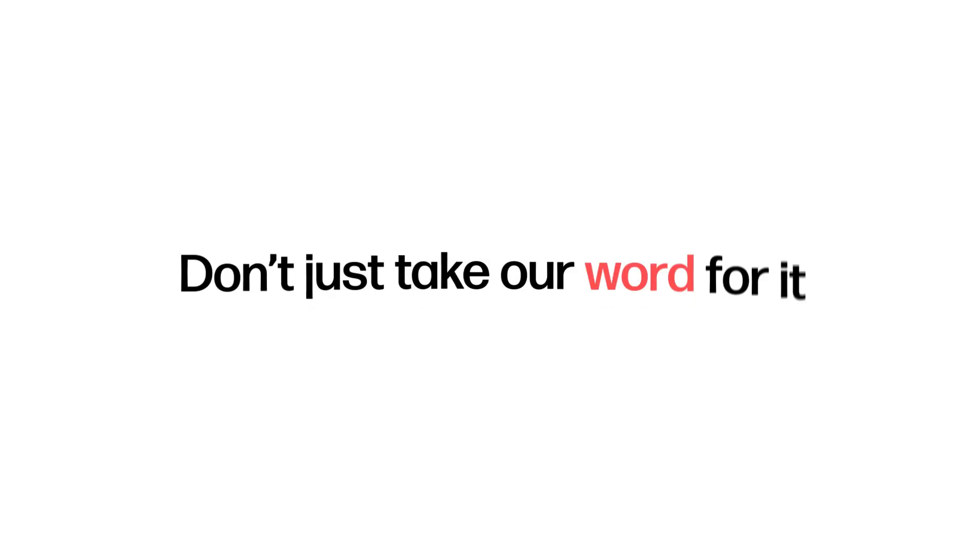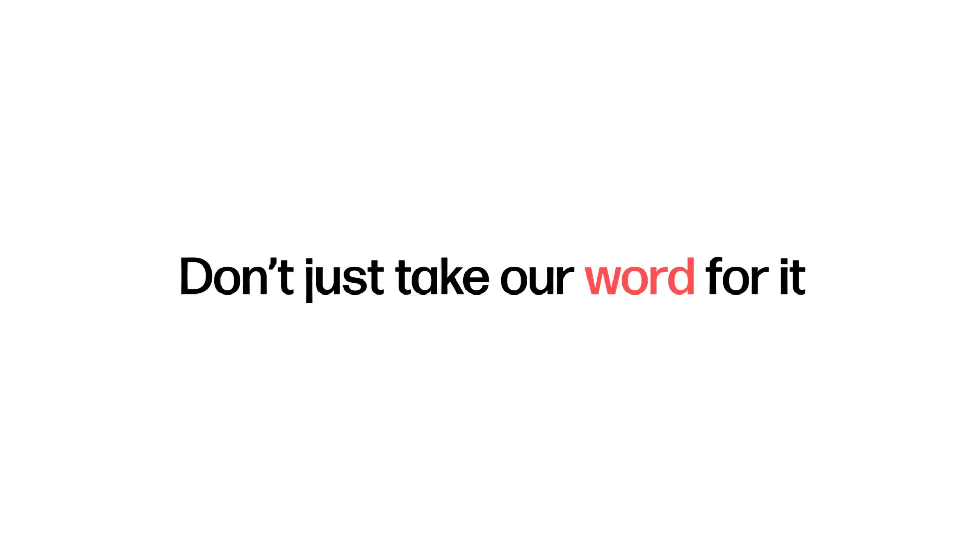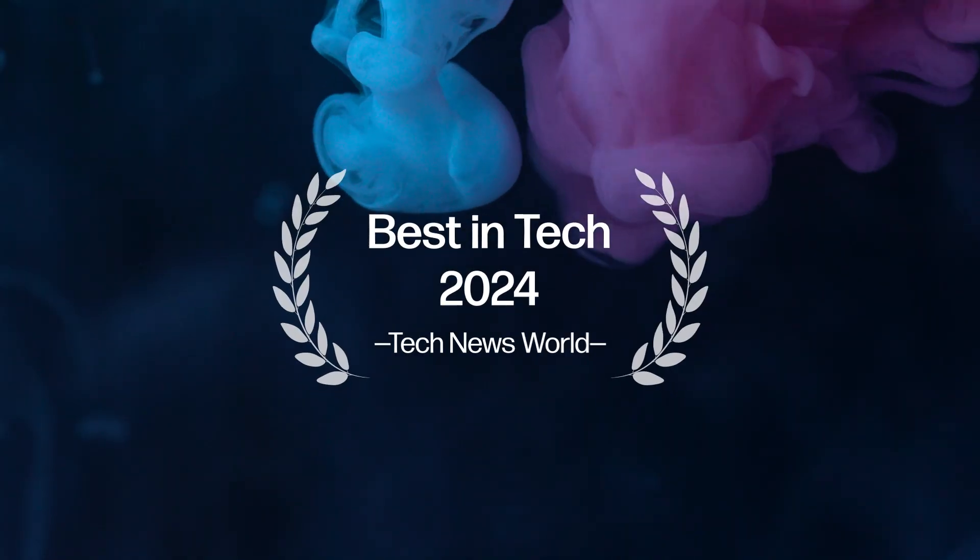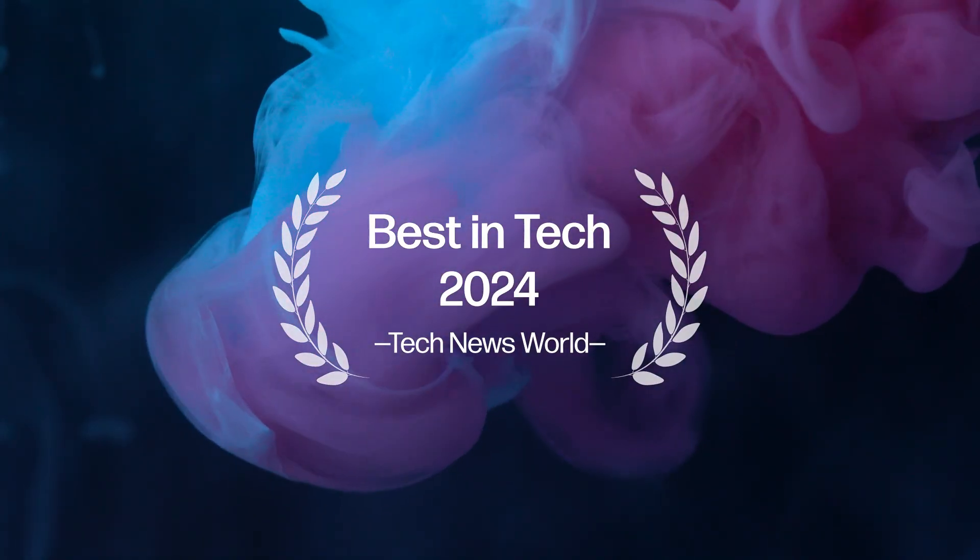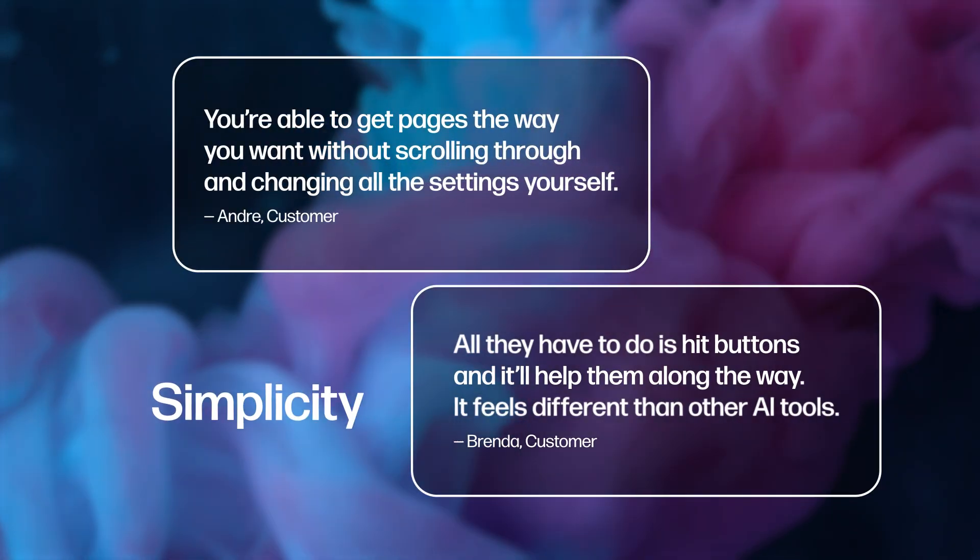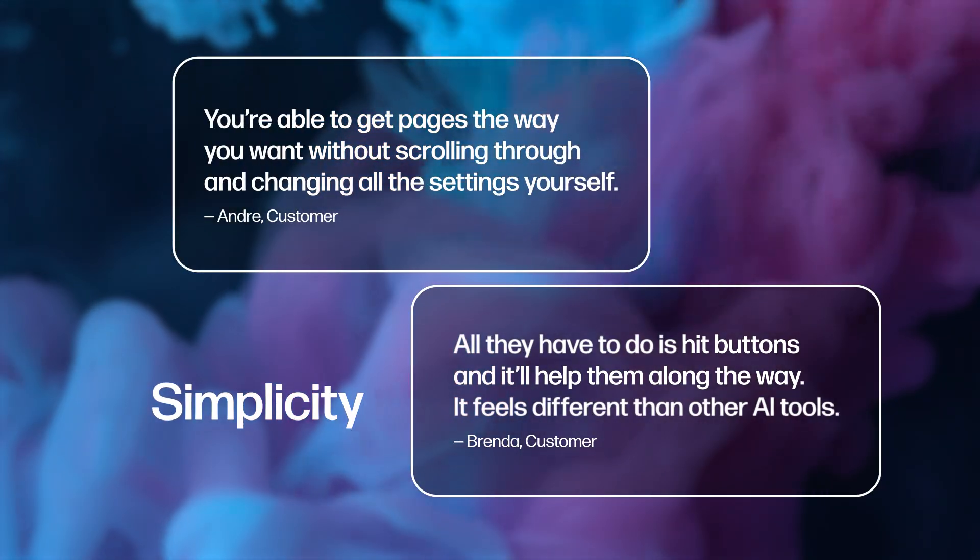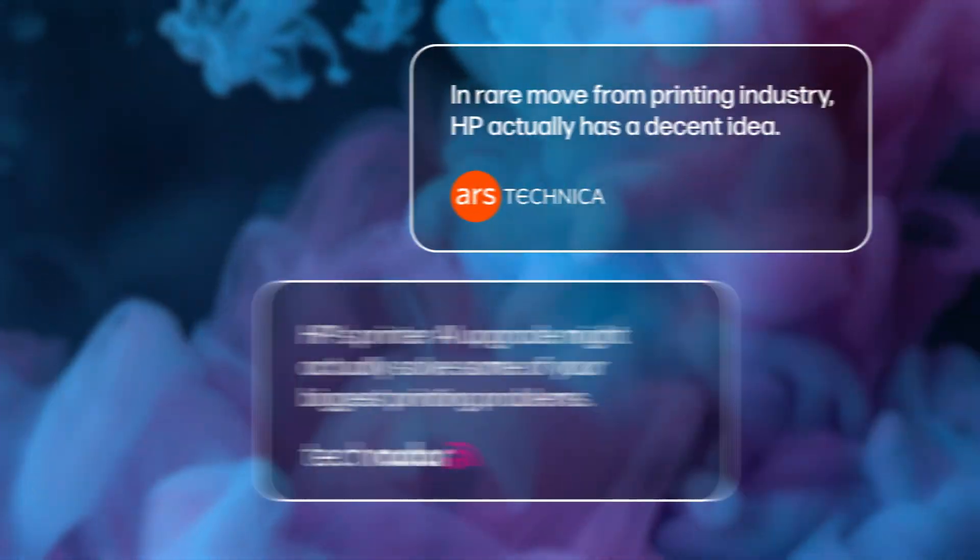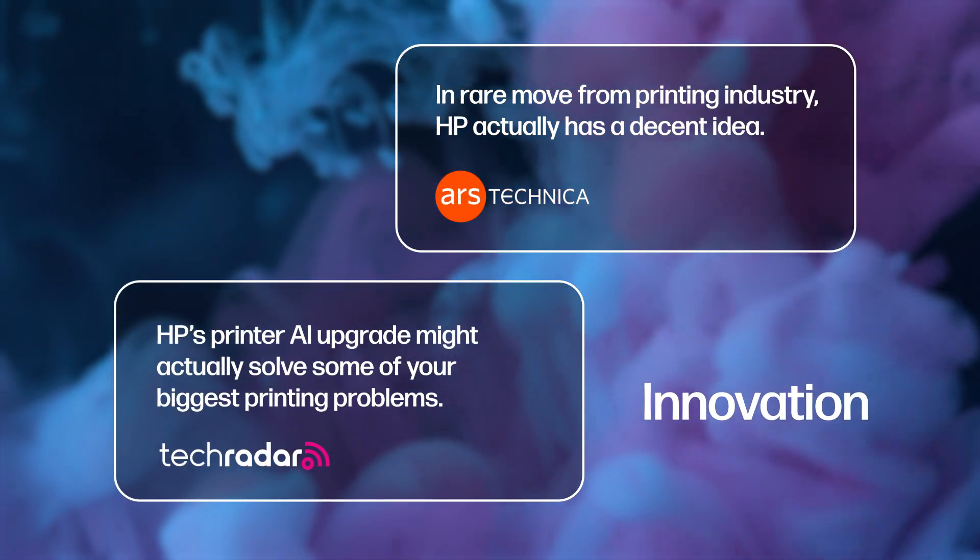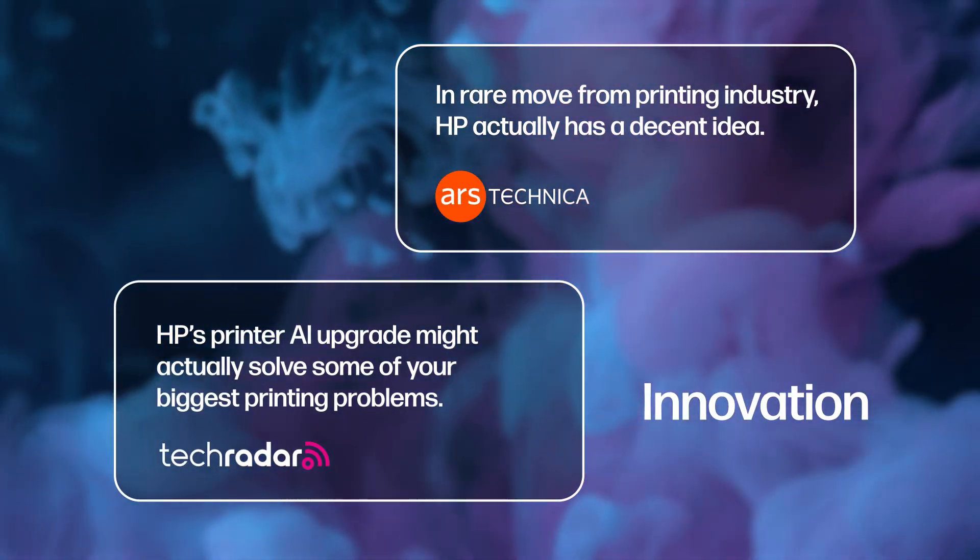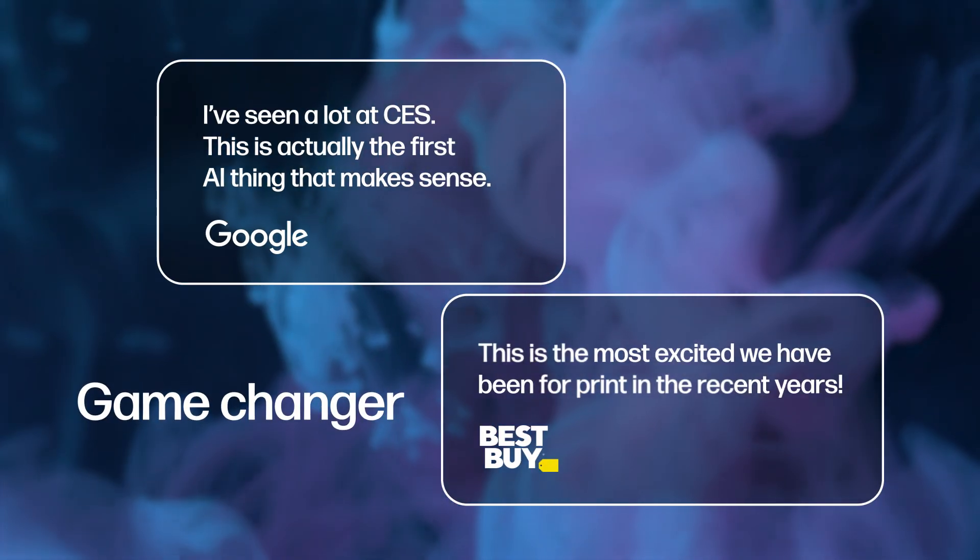And don't just take our word for it. HP AI was named best in tech 2024, with customers emphasizing the simplicity, analysts praising the innovation, and partners calling it a game-changer.